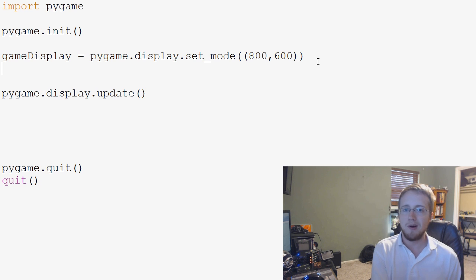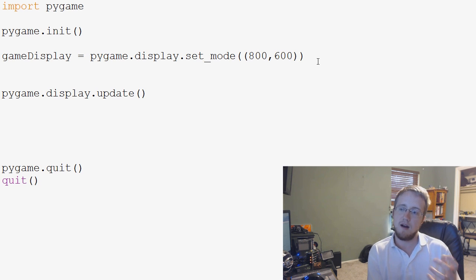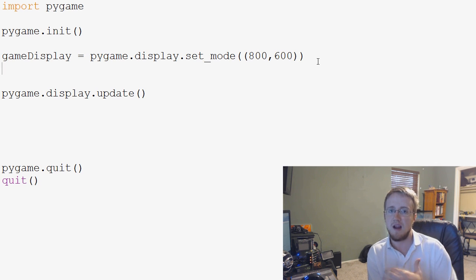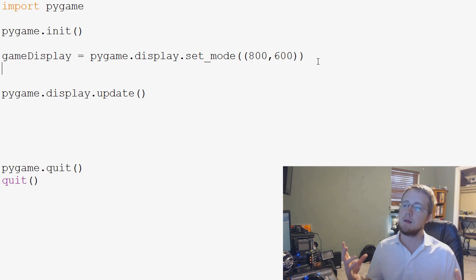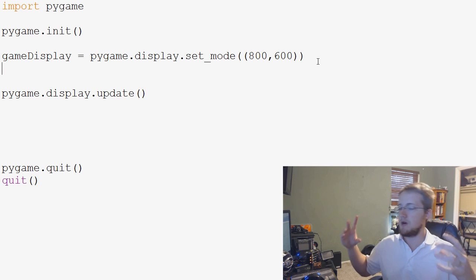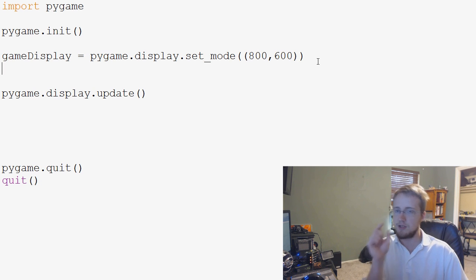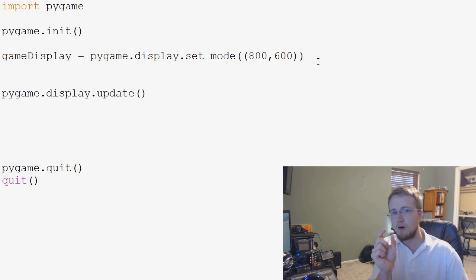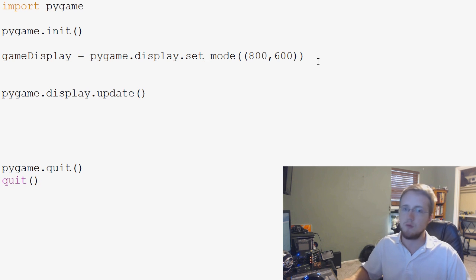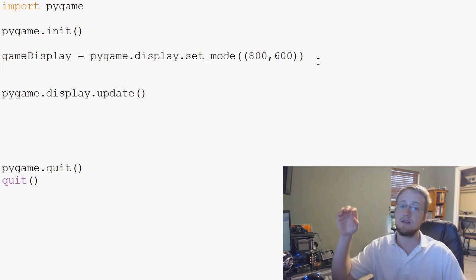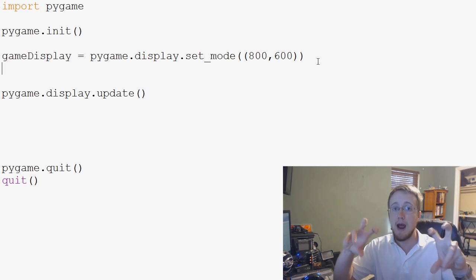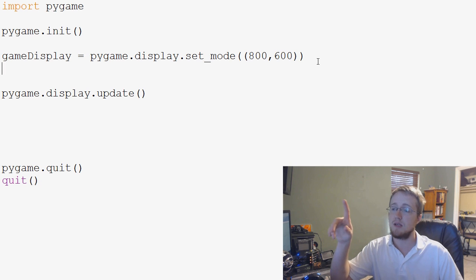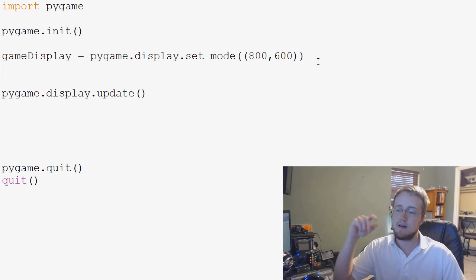The first game I want us to make is a snake-like game. So the snake game is where you have maybe a small snake at first, and he slides around. You control him with your arrow keys, and each time he gets an apple, so to speak, he gets a little longer, the snake does.